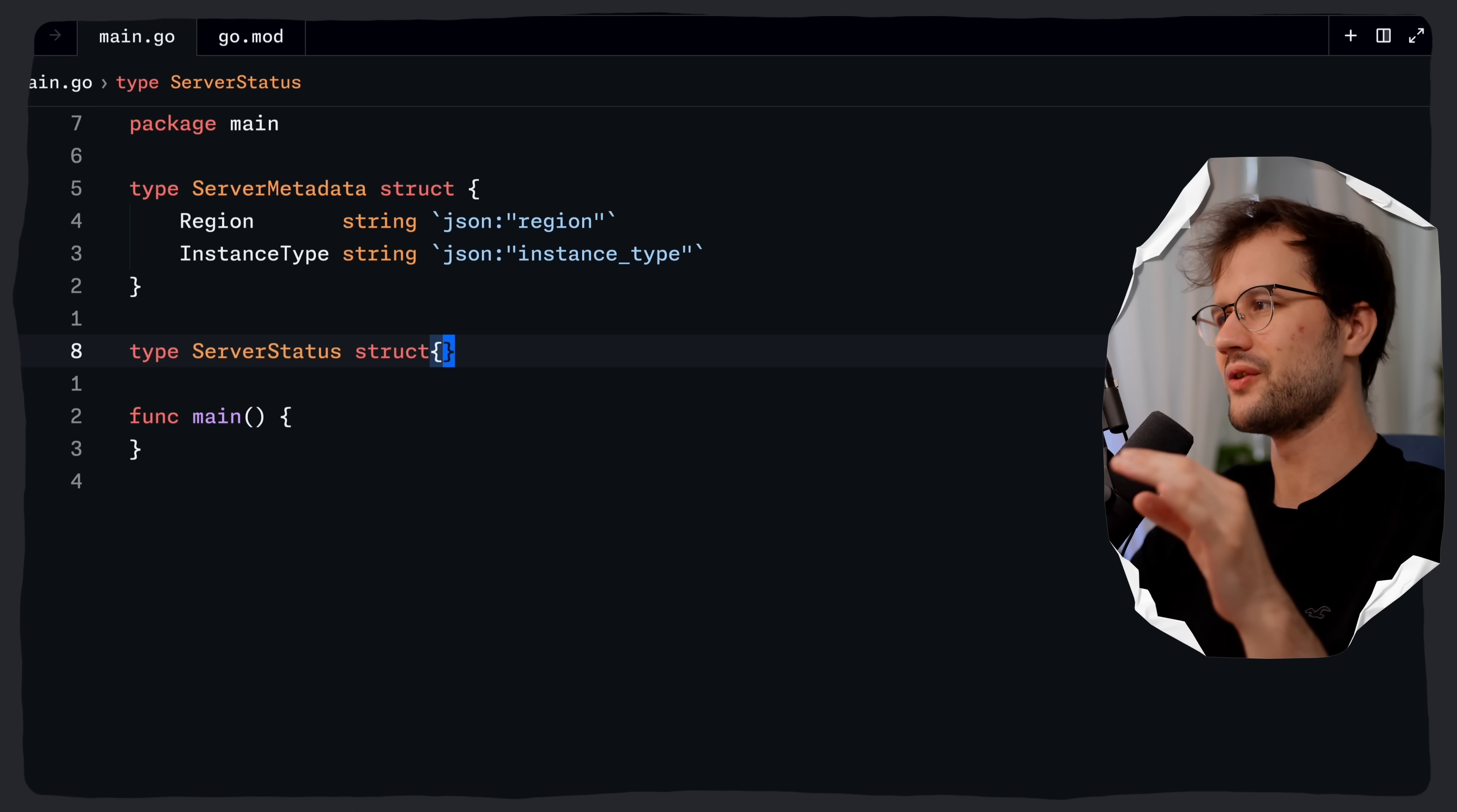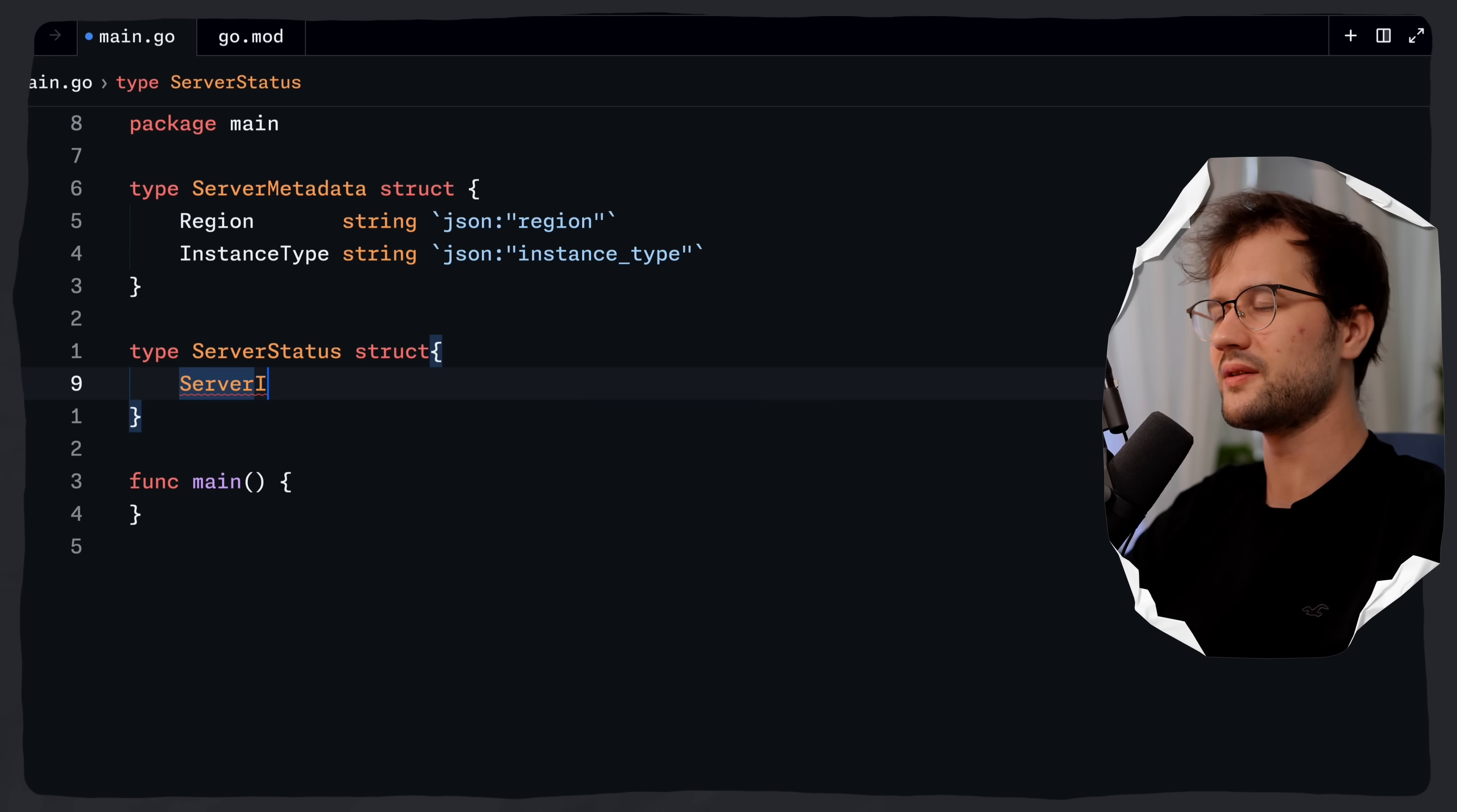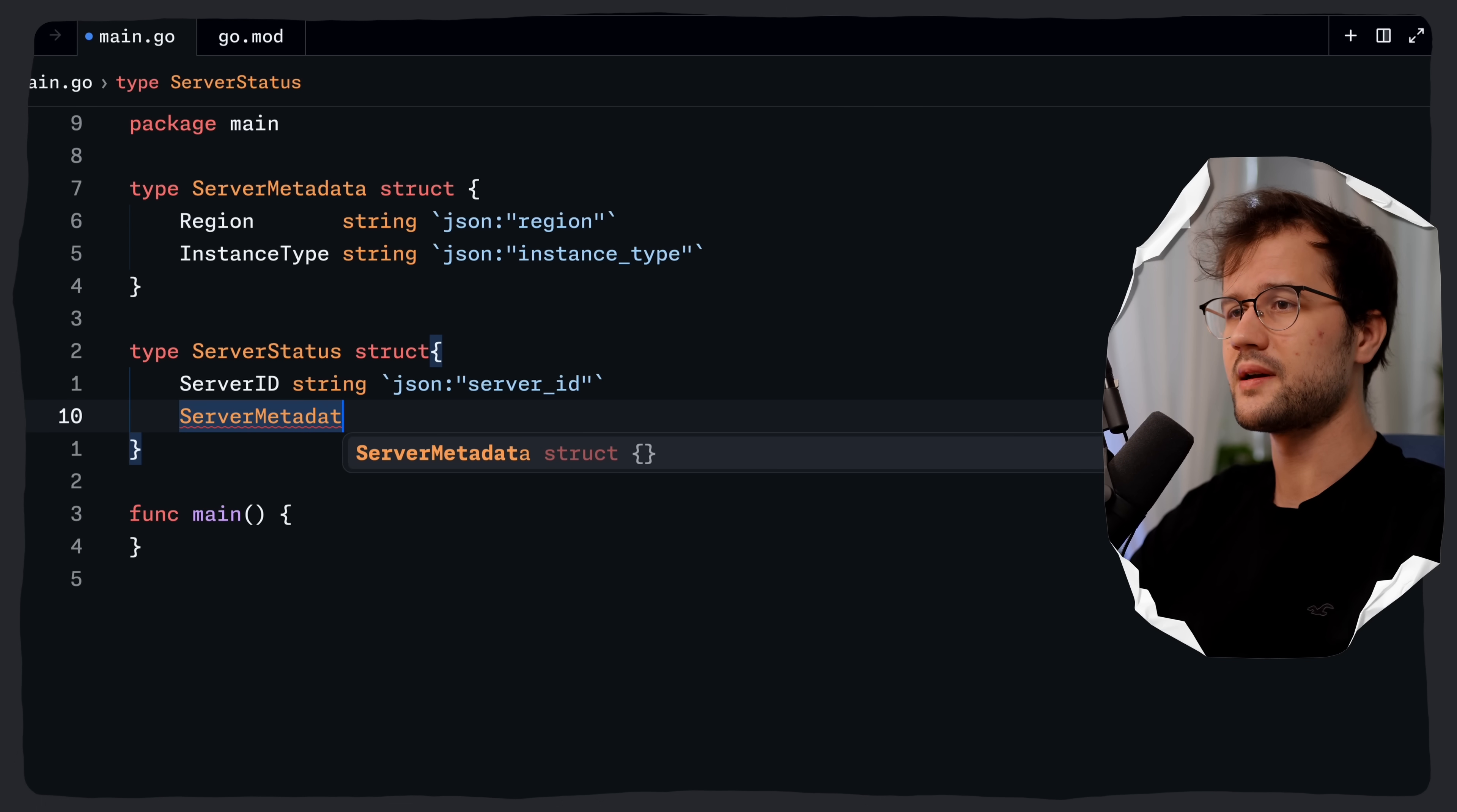Then we have the server status struct which just represents the full status report from the API, for instance. What we can say here is we can define the server ID, which then is for the JSON key, the server underscore ID.